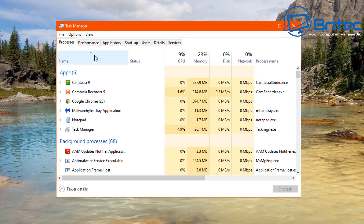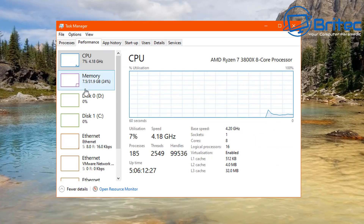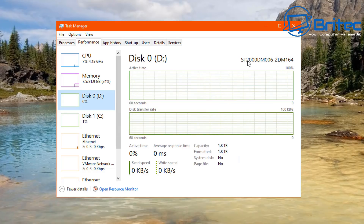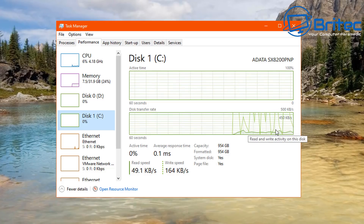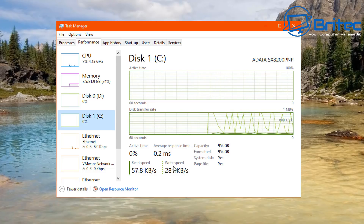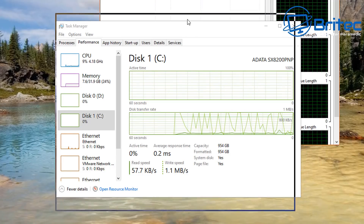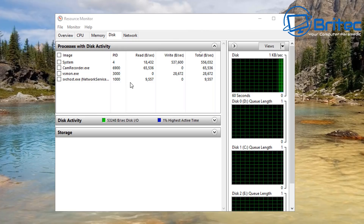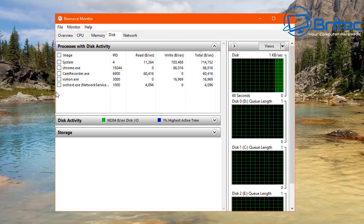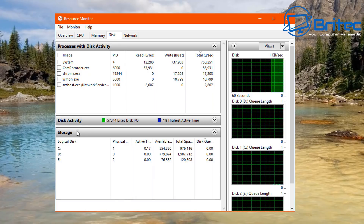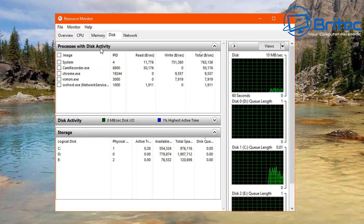Let's go into Task Manager and take a look. You should see some information about disk — this is normally useful when you're getting 100% disk usage and you can determine what's going on. It will tell you the name of the drive and give you basic information like reads and writes, active time, average response time, capacity, and whether it's using a page file. You can also open the Resource Monitor to determine what is using all the resources on that drive — it will help you troubleshoot 100% disk usage. You can find out what process is responsible, track it down, and find out whether it's a corrupt install or malware that's using all your utilization.